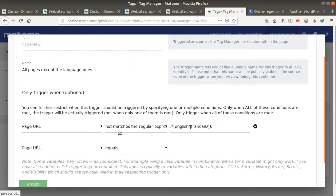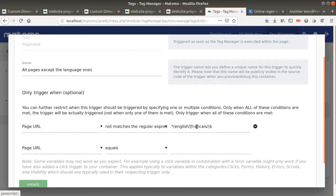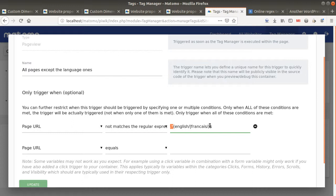I'm gonna use what we call a regular expression, and I'm gonna say okay, when the regular expression does not match this given sequence, I don't want the trigger to trigger. Here I'm using a regular expression. It means every piece of URL before starting with English or starting with Francais and which is ending by one of those two folders.